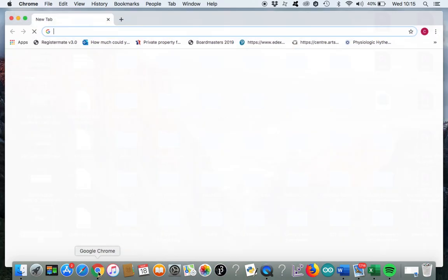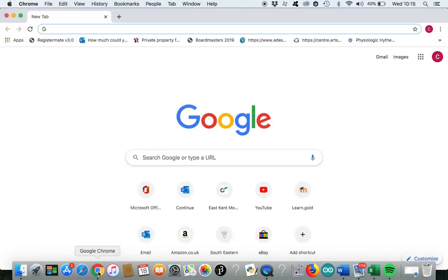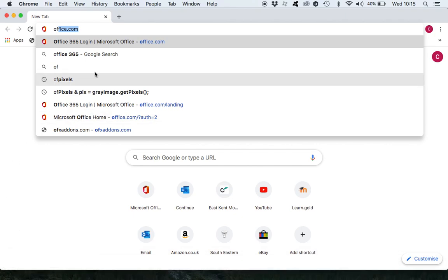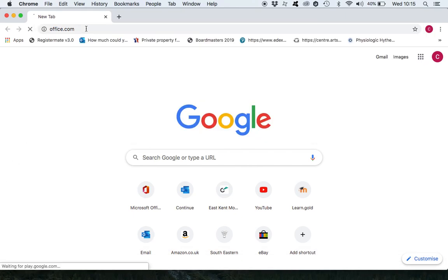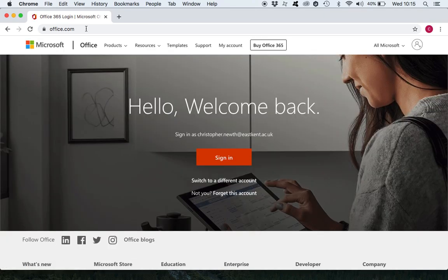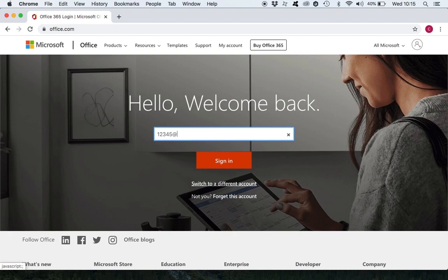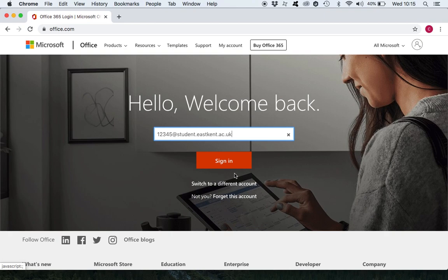Four things to go through, so I'm just going to log into email and talk you through how I'm doing it. To get email from home you type in office.com and you'll be asked to sign in. Let's imagine I'm a student and let's imagine my student number is 12345 and then it's at student.eastkent.ac.uk. That's how you would sign in and then you put your normal college password in there as well.